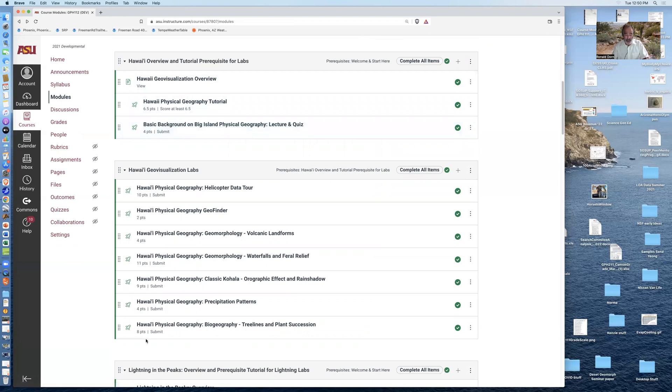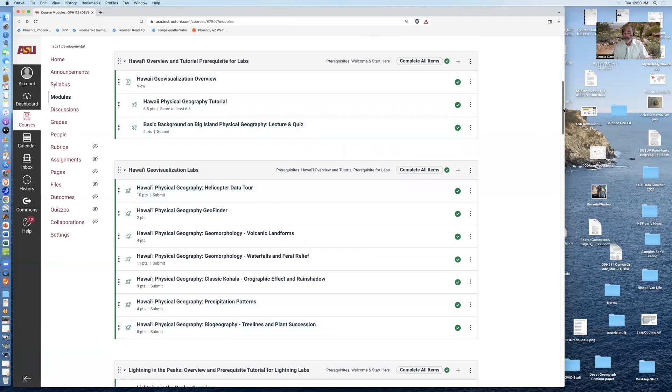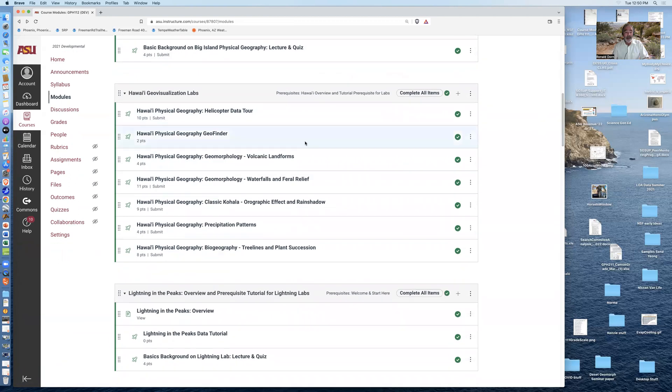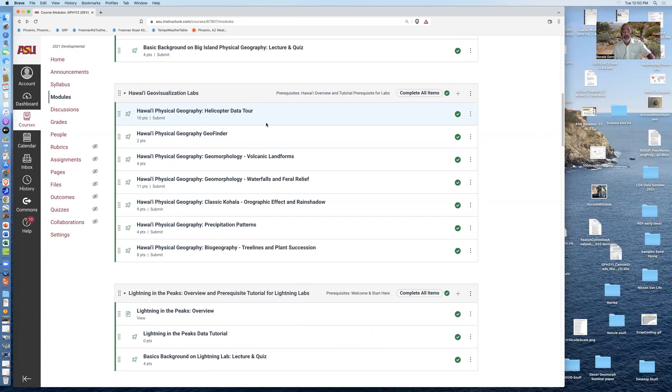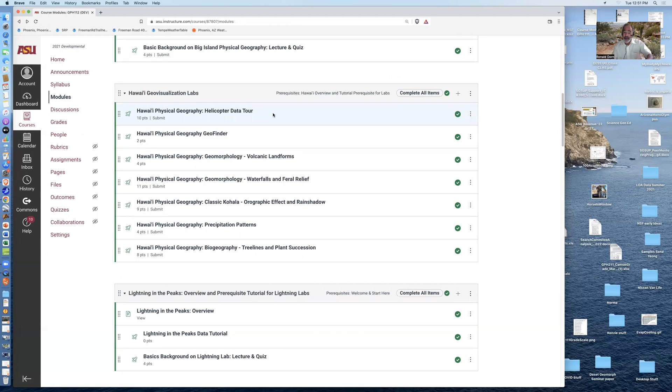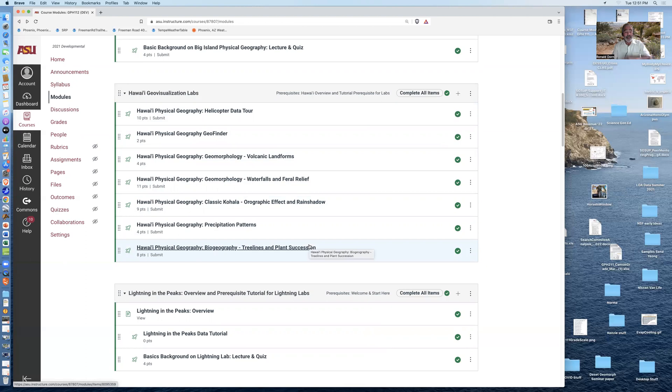These ones give you point accumulation opportunities. Getting something wrong will never hurt your grade. Getting something correct will only add points to your grade. I recommend that you try all of these different labs and then you'll accumulate more points and you'll get into the flow of things.